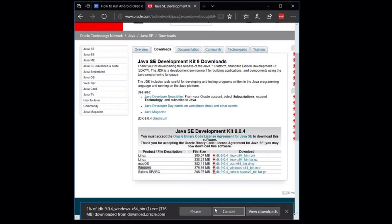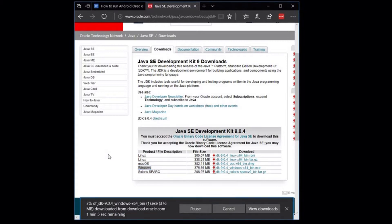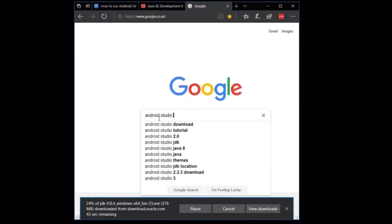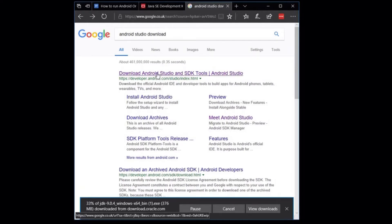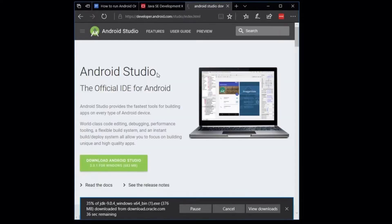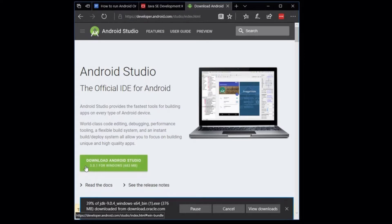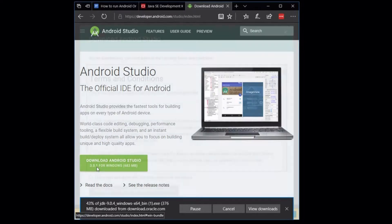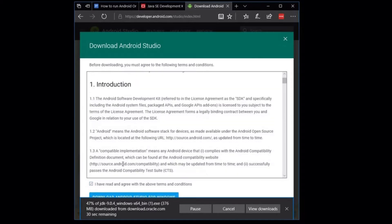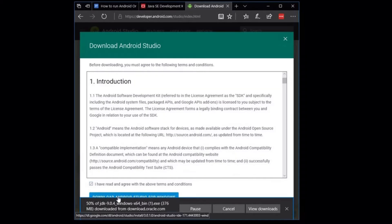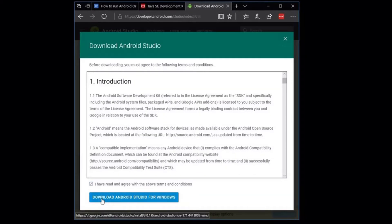Click on save and whilst this is downloading you can start downloading Android Studio as well. Tick to say you accept the terms and conditions and start the download.